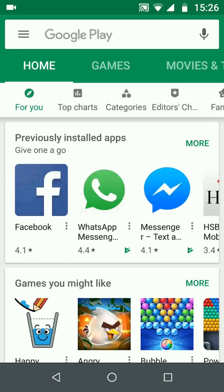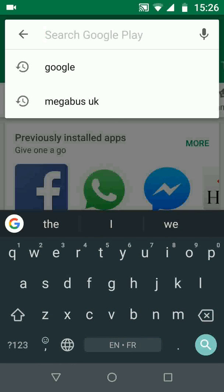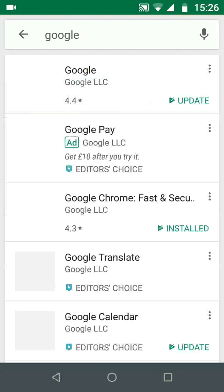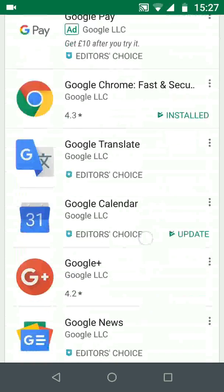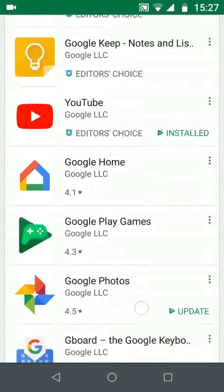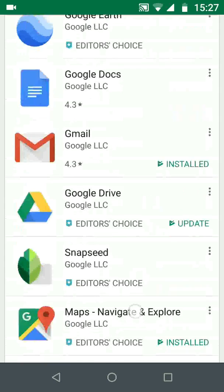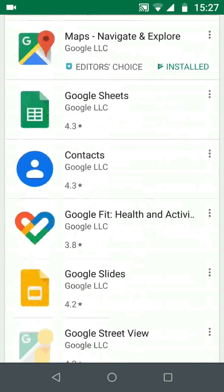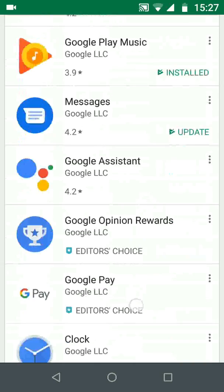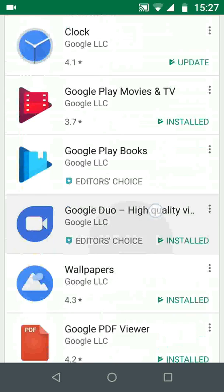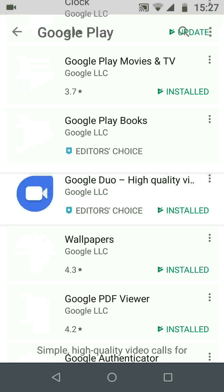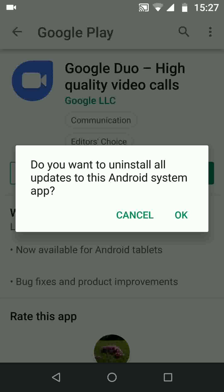Type Google in the search box. Look for one of the Google apps that are installed on your phone but you never use. For example, I never use Google Duo. Now tap on uninstall, then OK.